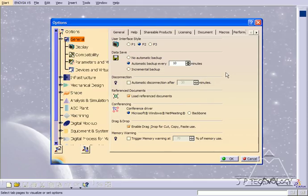Now what this is going to do is that every 10 minutes, CATIA is automatically going to save everything that's running in my sessions.